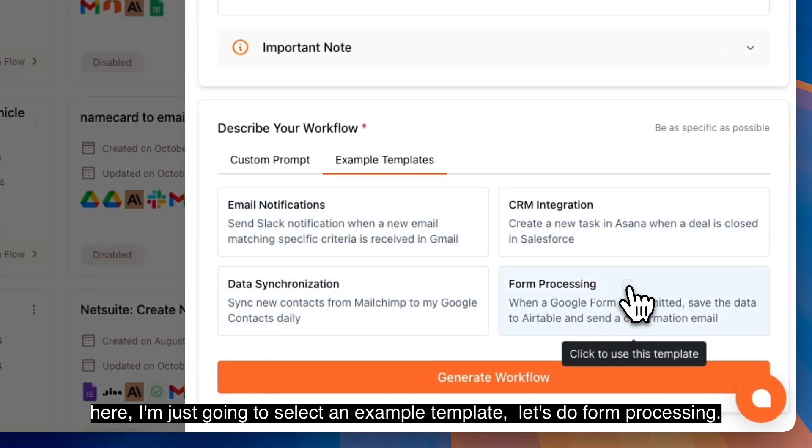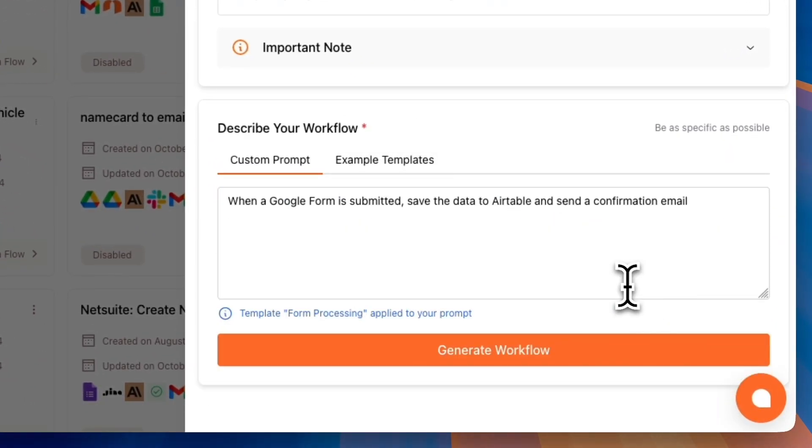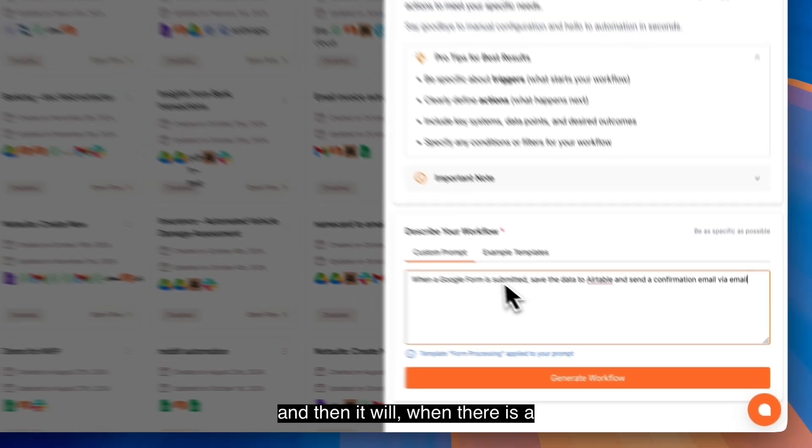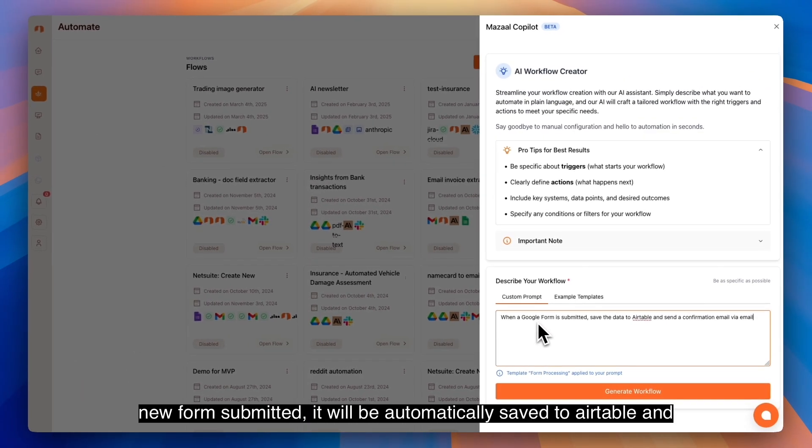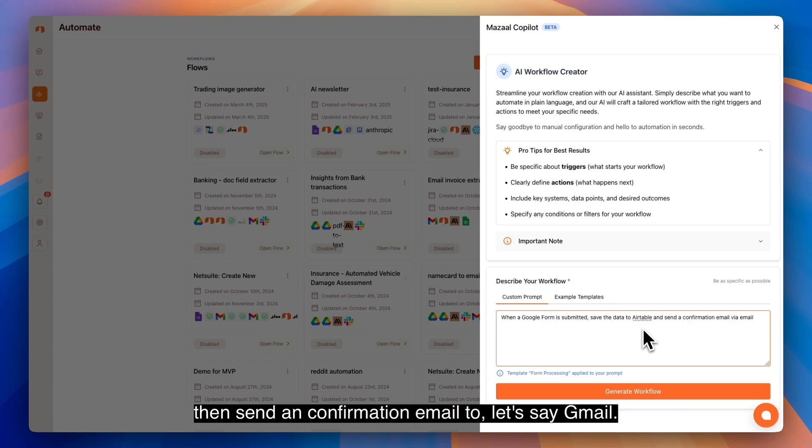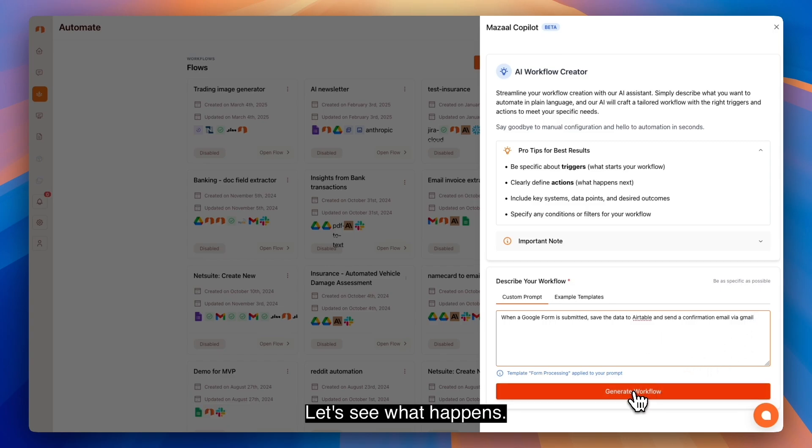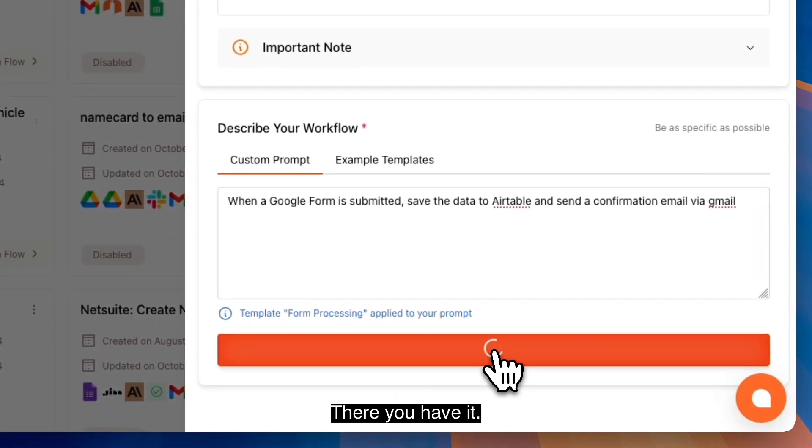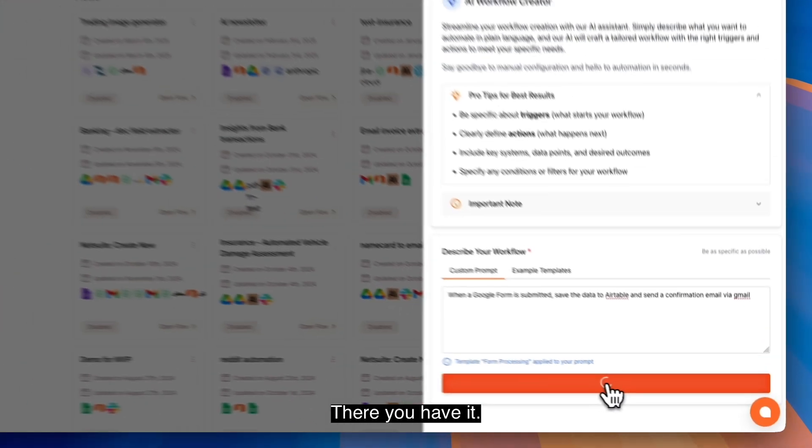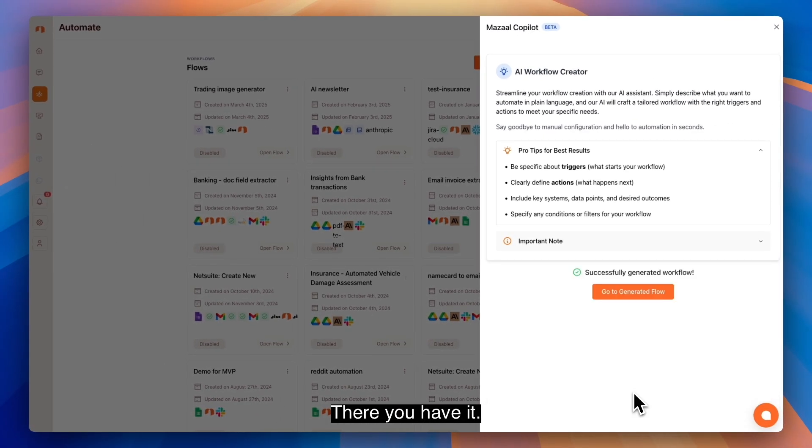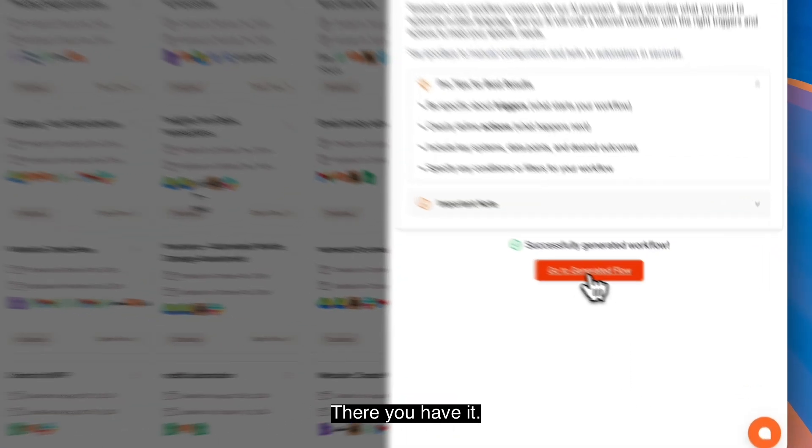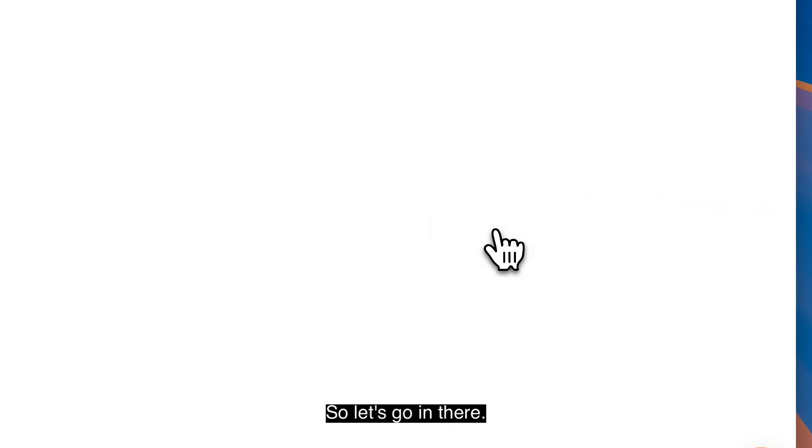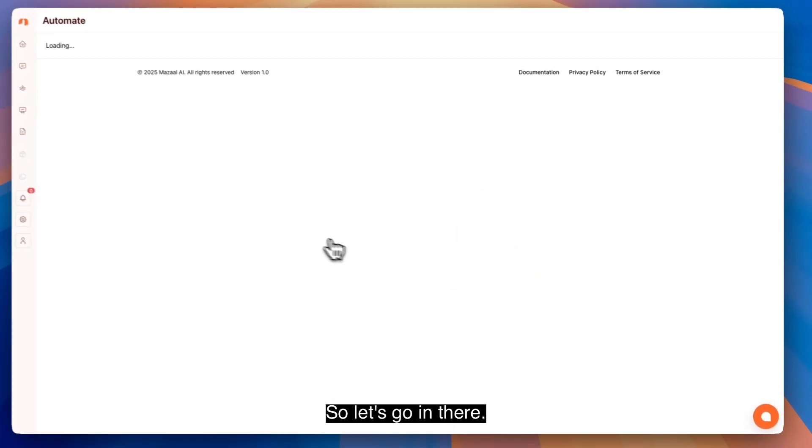Let's do form processing. When there's a new form submitted, it will be automatically saved to Airtable and then send a confirmation email via Gmail. Let's see what happens. There you have it. Let's go in there.